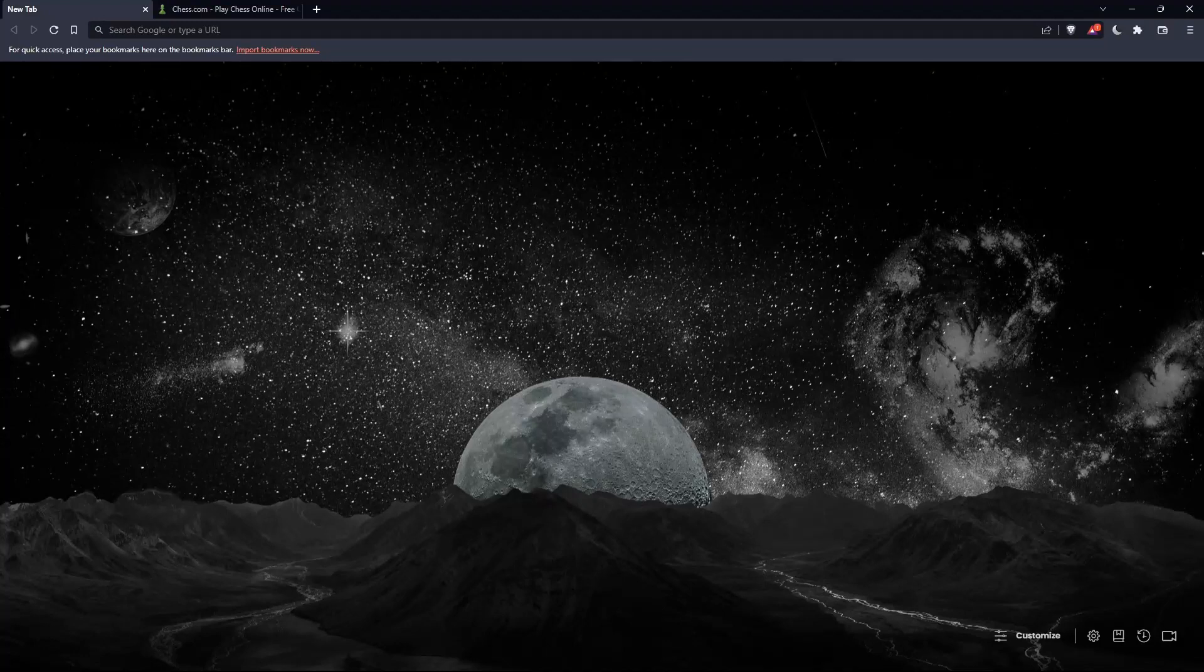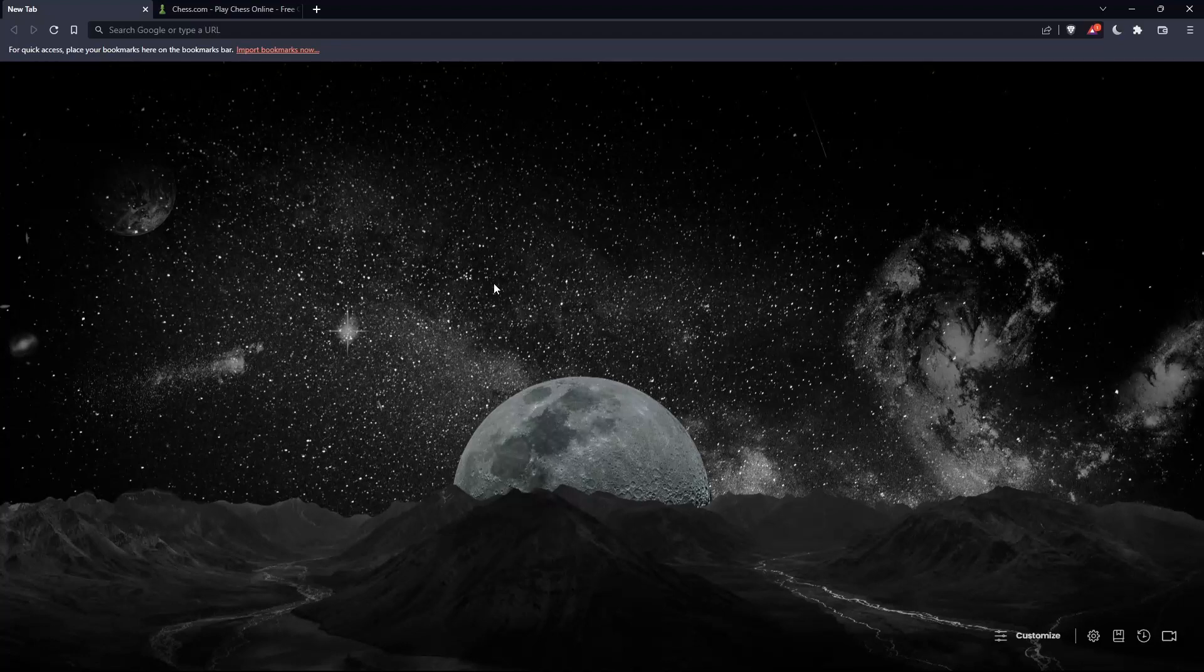So the first thing you should do is open whatever browser you're going to use to follow this tutorial's steps. Here in my case, I'm using Brave, but you can use any other browser that works for you on your PC.